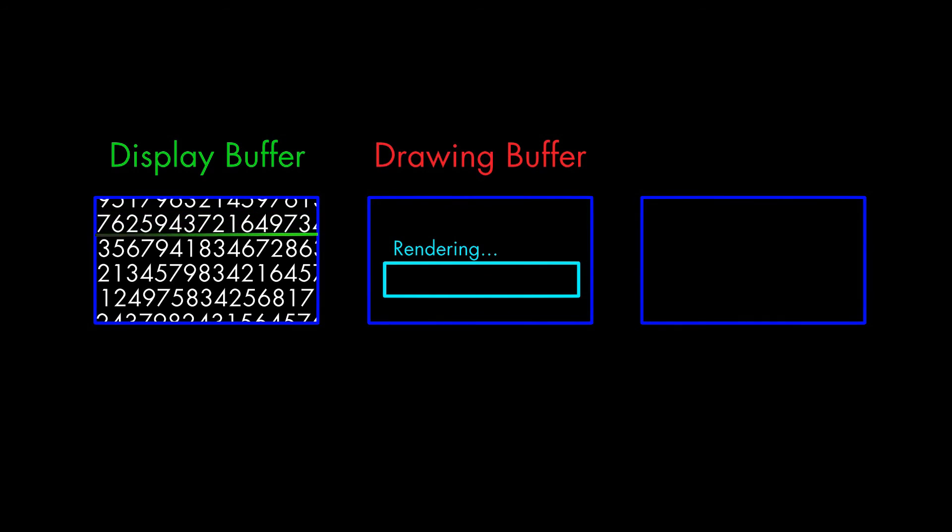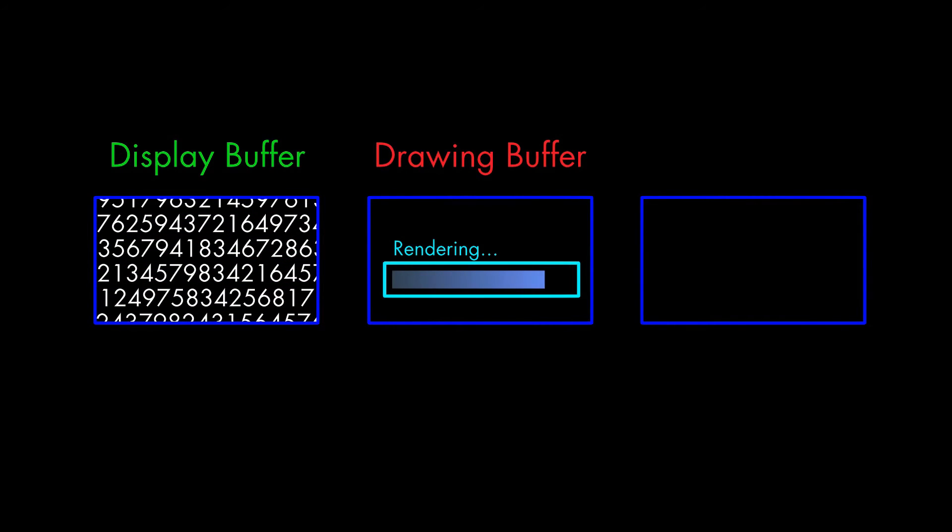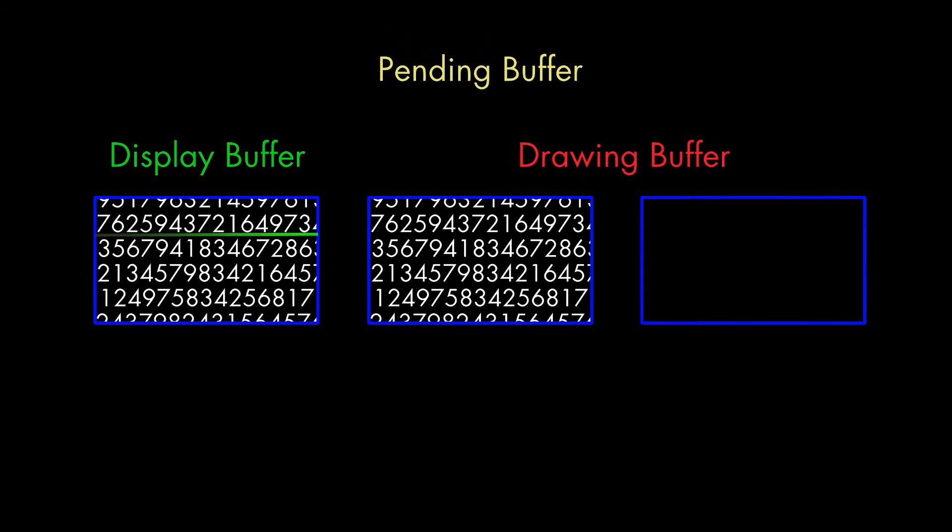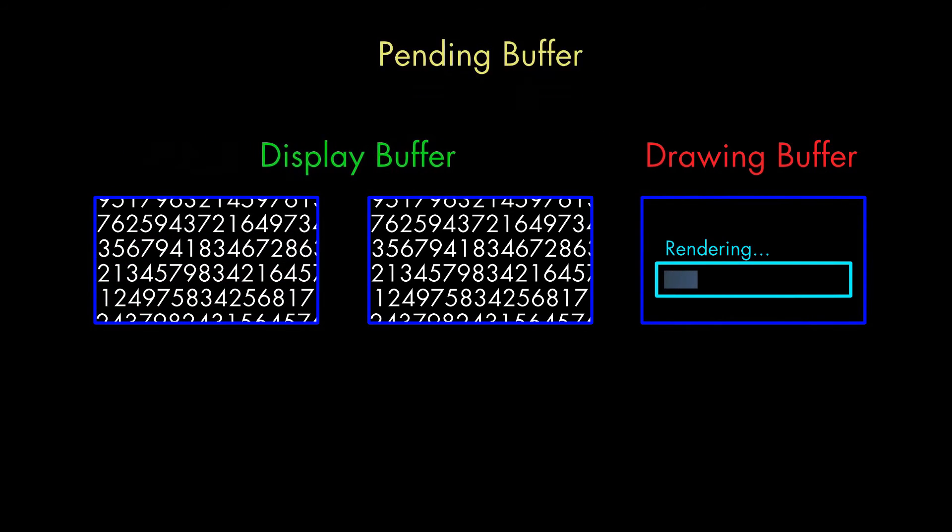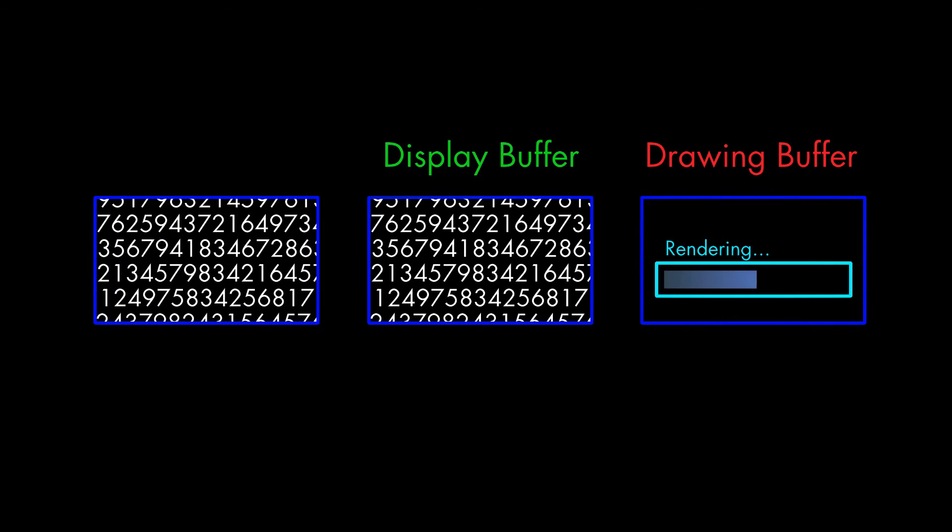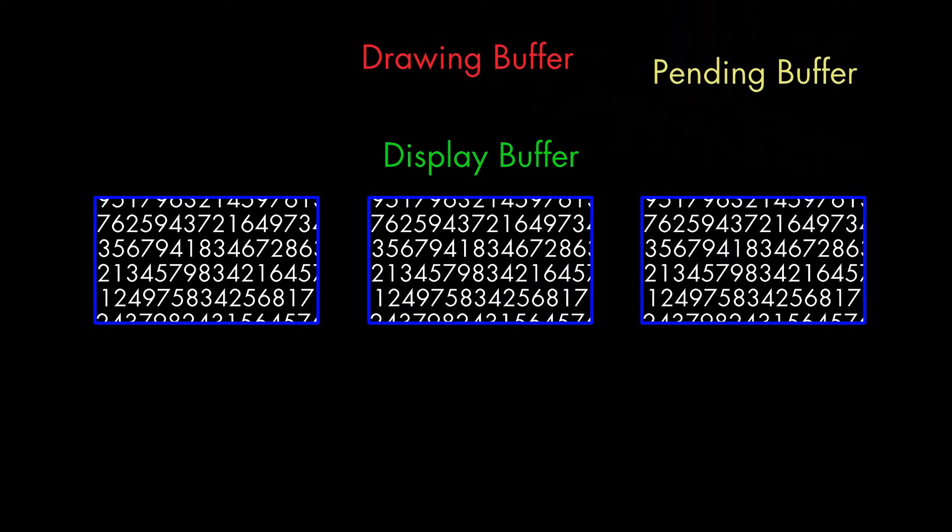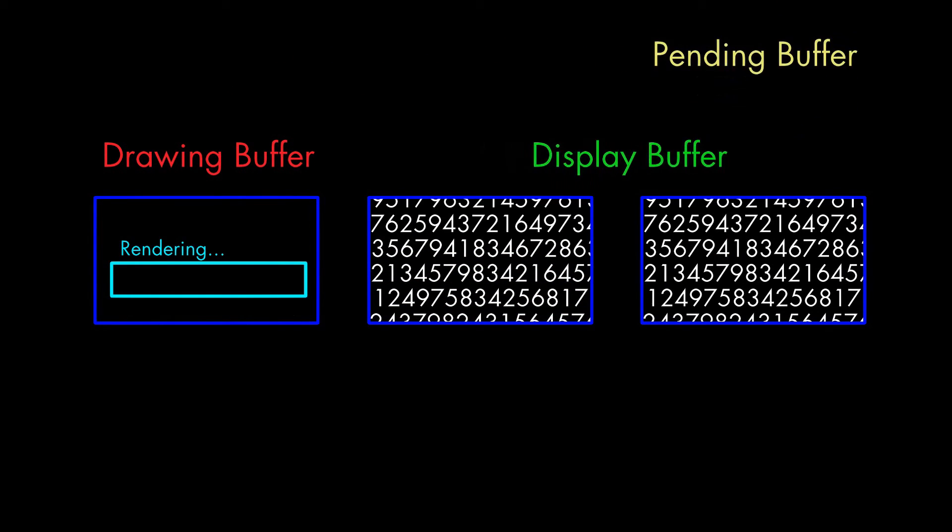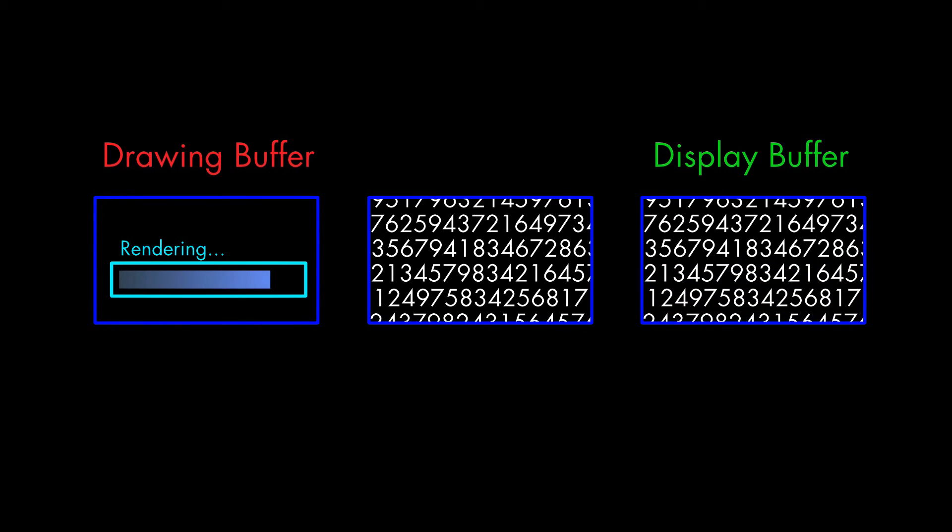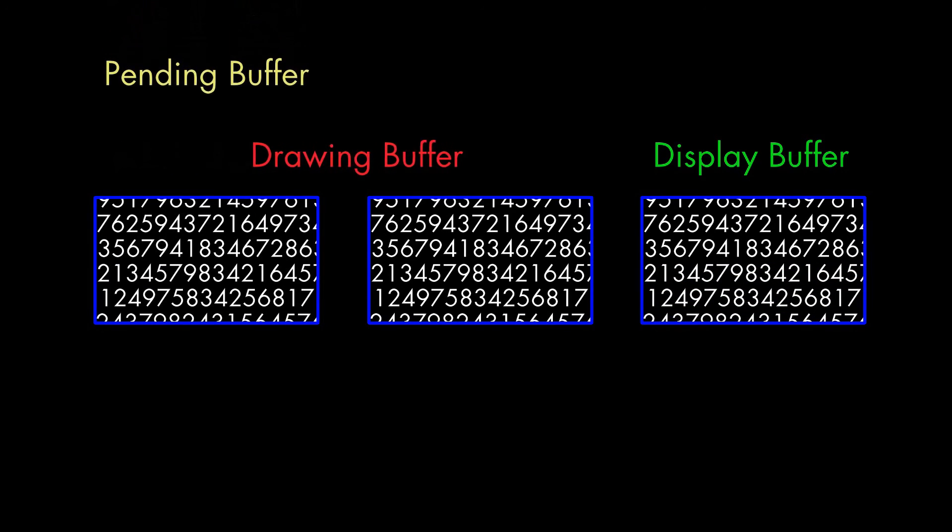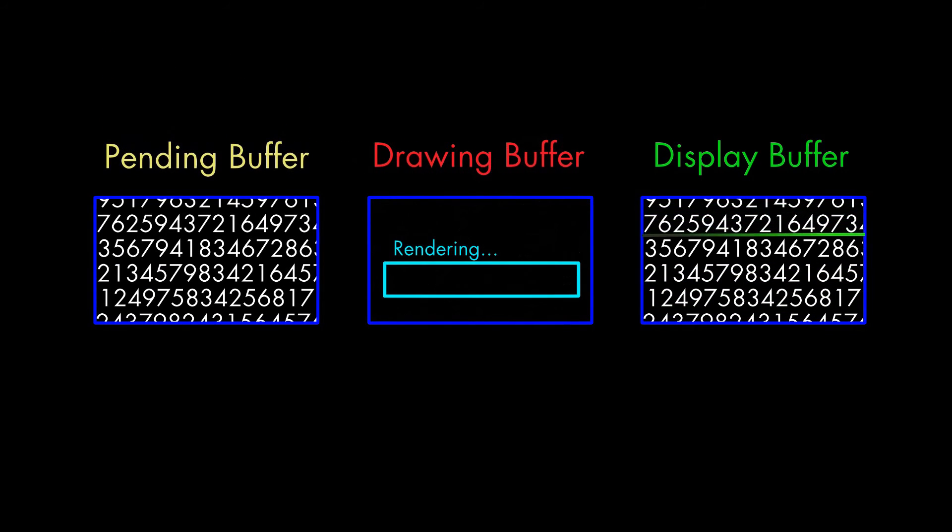To avoid this problem, we can use triple buffering. With three buffers, in our previous example, once we finish a frame, we can start work on another frame right away in the third buffer. When the screen refresh cycle ends, the display buffer switches to the second buffer, while the graphics hardware continues to work in the third buffer.